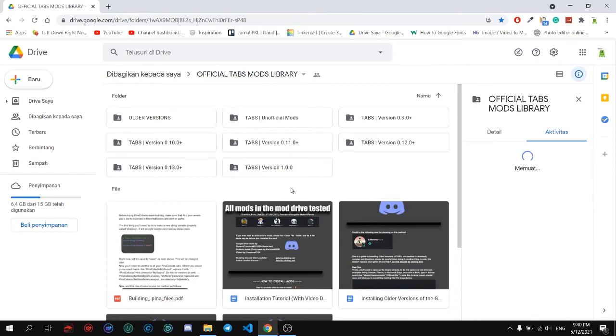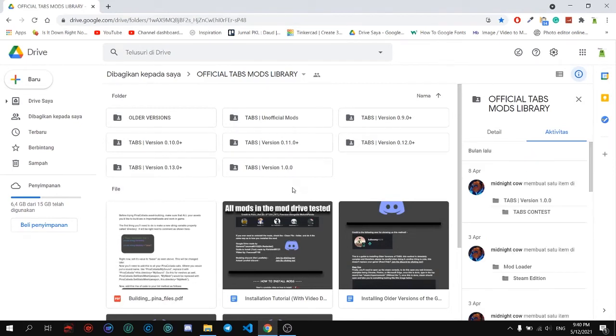Hello everyone, today I'm going to make a modern tutorial for Totally Accurate Battle Simulator.